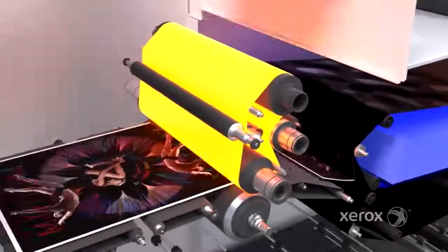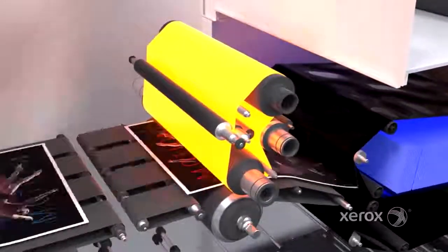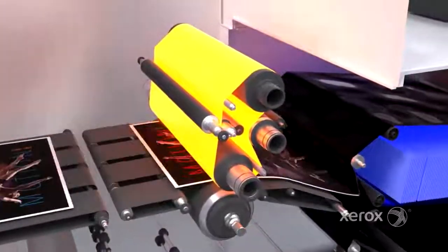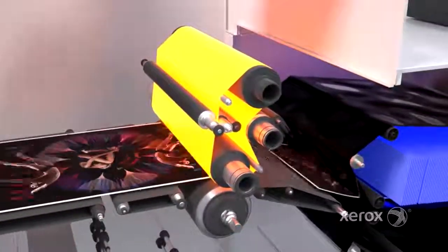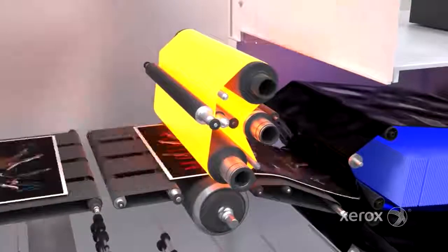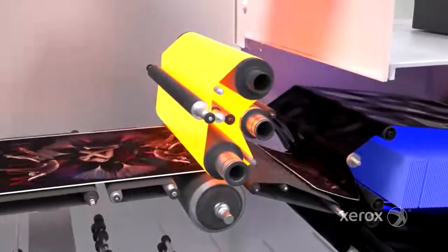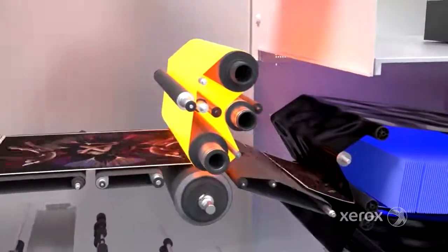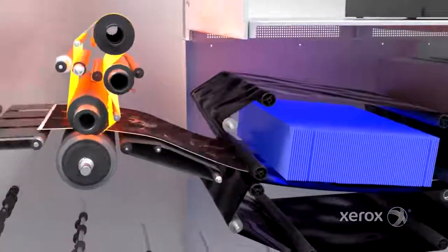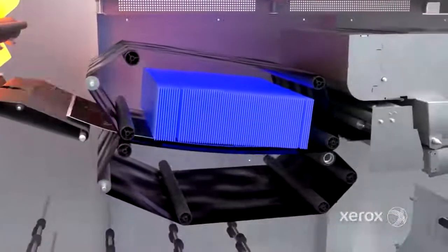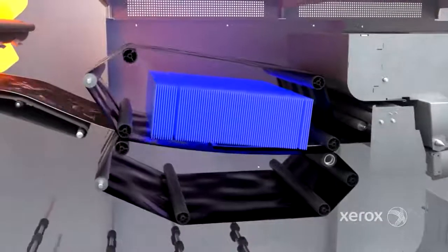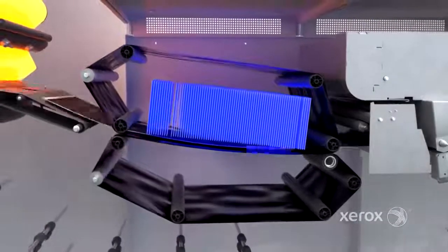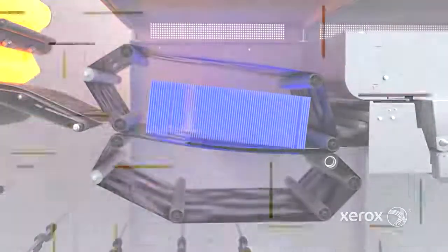The belt fuser ensures exceptional image quality across the widest range of coated, uncoated and textured media up to 400 gsm. Printed sheets are then cooled and decurled so they are ready for either side two imaging or finishing.